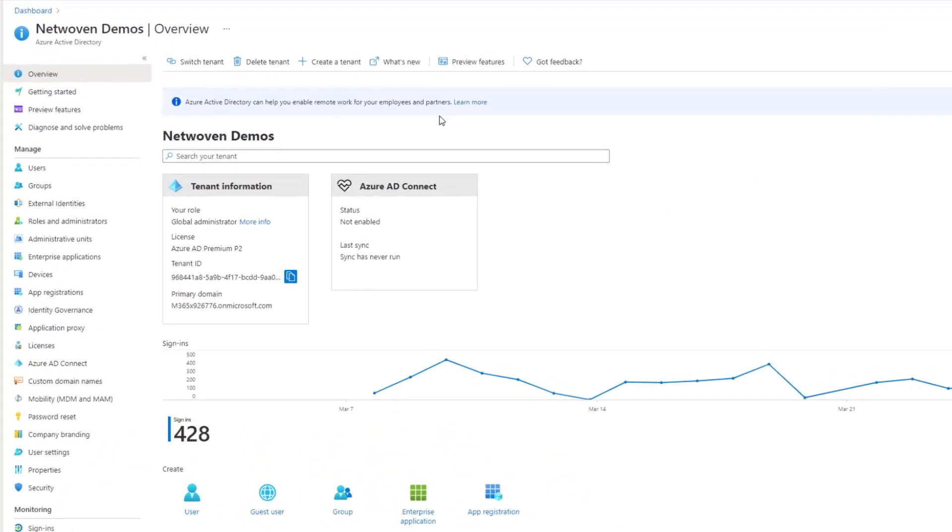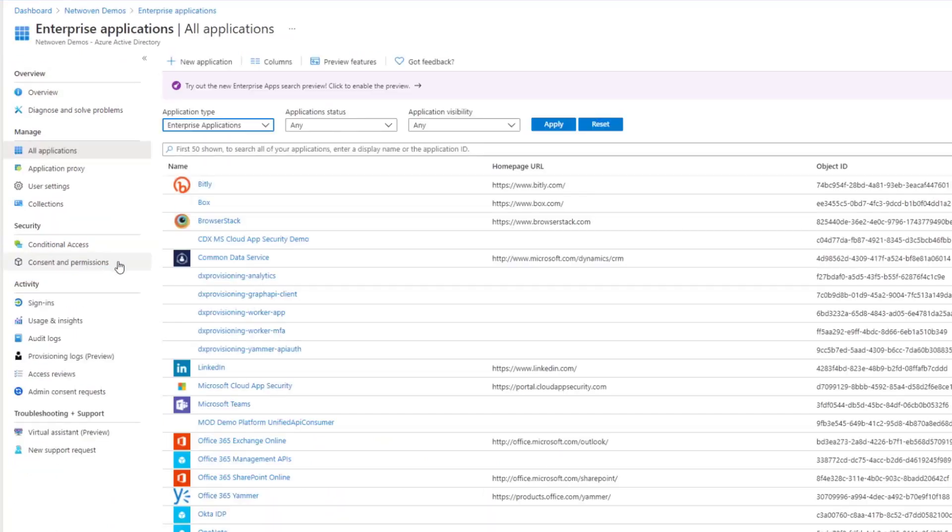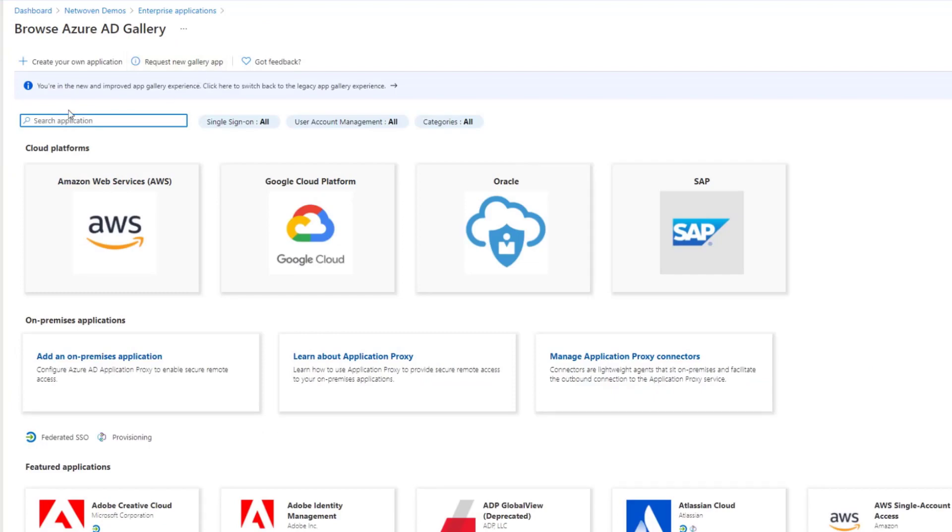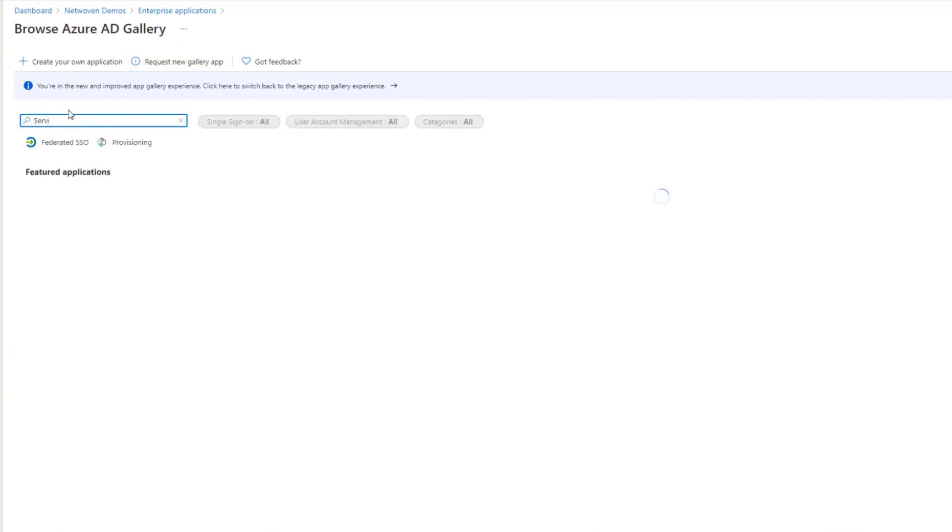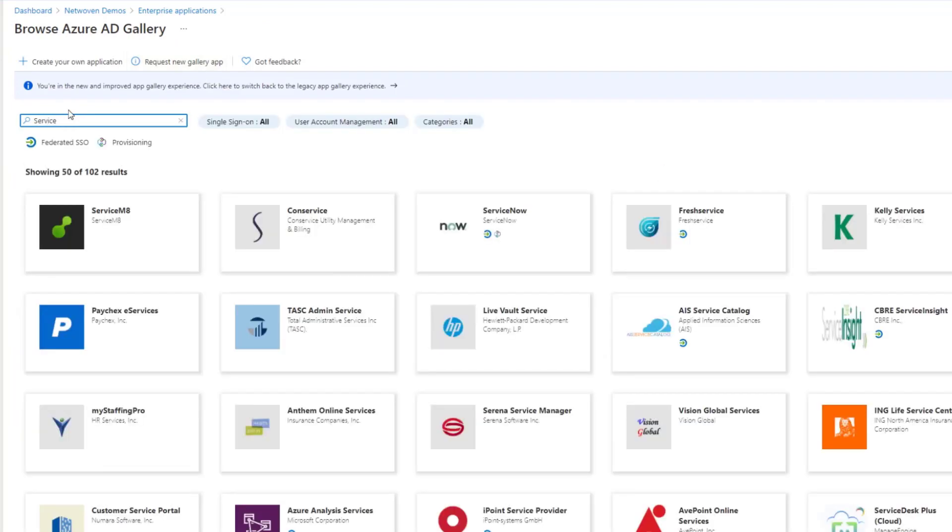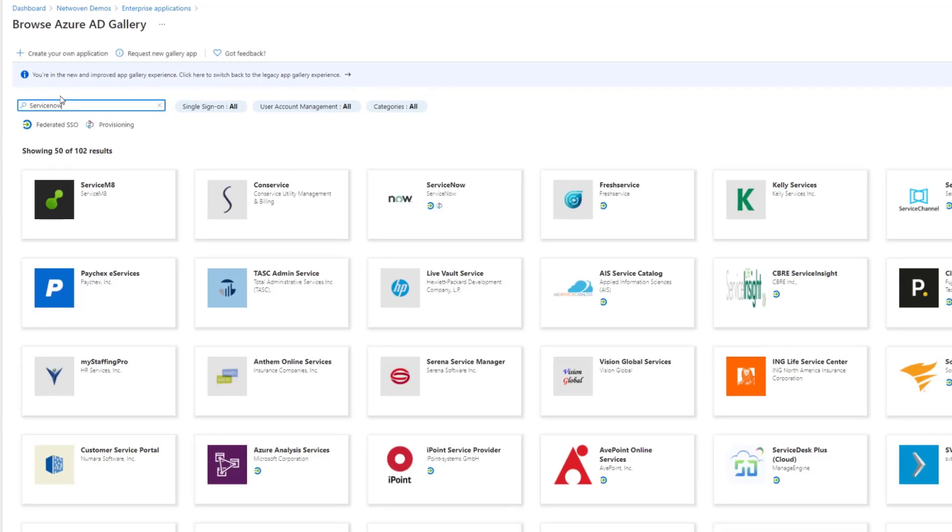Inside of Azure Active Directory, we want to go to Enterprise Applications and add a new application for ServiceNow.